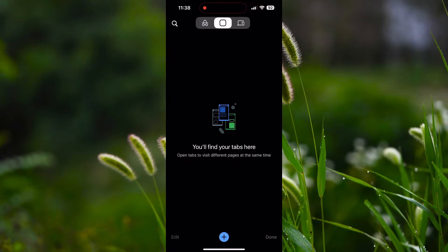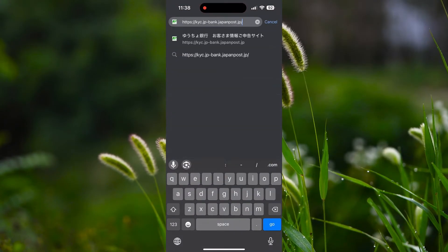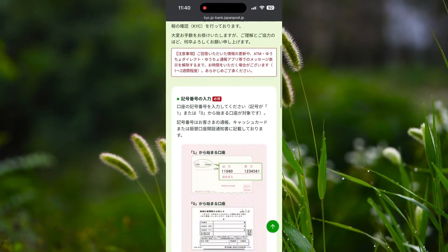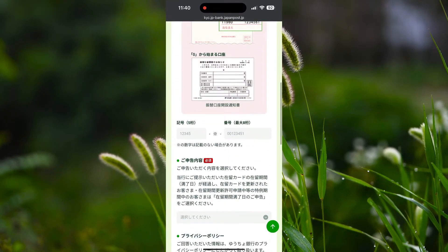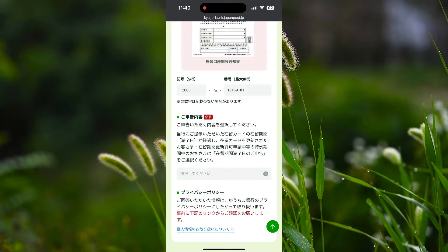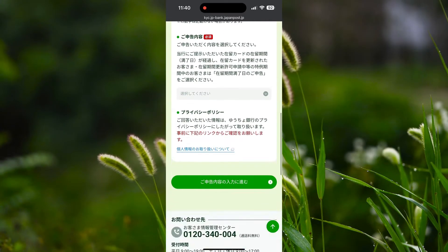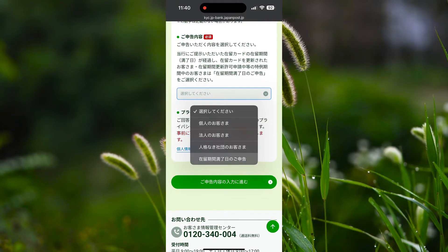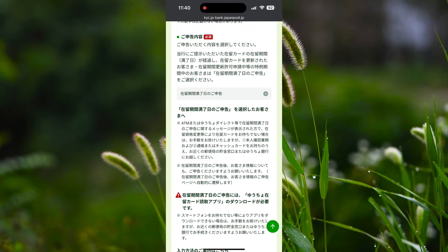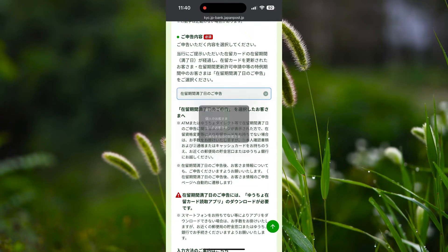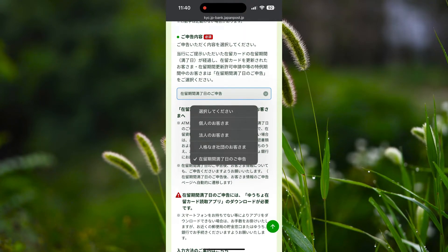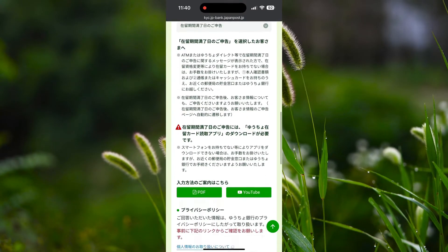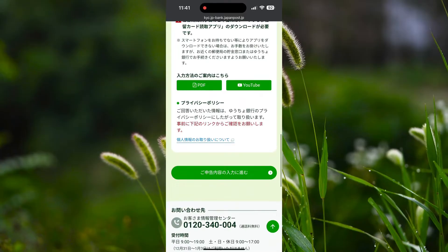First open the browser and paste the link from the description, or you can directly go through the link. You will be redirected to this page. Here you need to enter your bank account number — enter the first 5 digits and the last 8 digit number. Now here is the most important part that many foreigners get wrong. You have to select Jairukikan Manryo Vino Gosinkoku, which means declaration of expiry date of period of stay. It is the last option, so remember the kanji there. Select it, scroll down, and click on the green option.